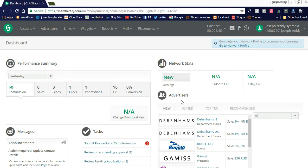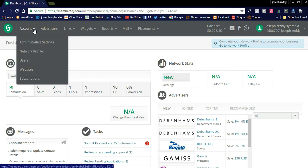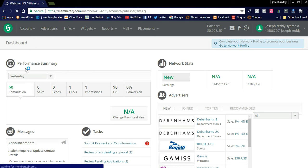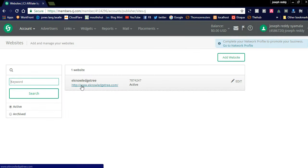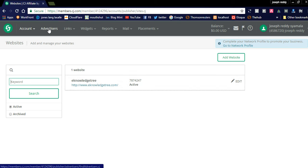In the account section, you can see the websites list — how many websites are getting approved. If you add your website to Commission Junction, you can see the approved website list here. You can add more than one website. Once the website status is active, you can go to the Advertisers tab.